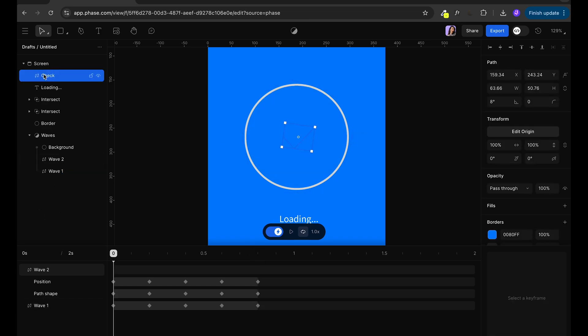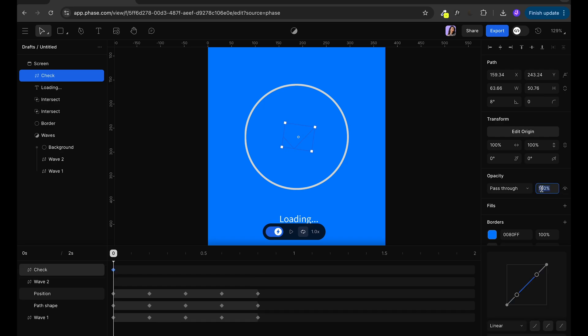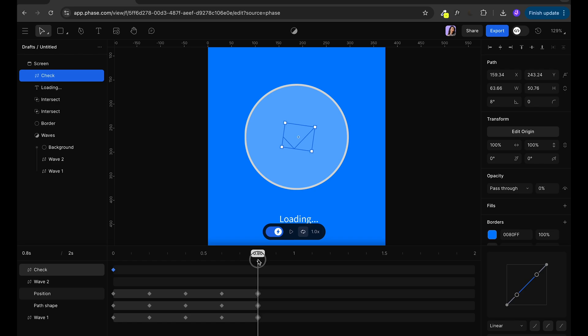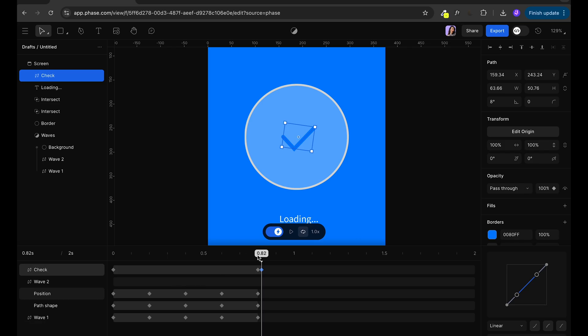Next thing we want to do is we want to hide the check at the beginning and show it only after the waves finish their animation. So on 0 we're going to go to opacity and lock at 0%. Then at 80% I'm going to still lock it at 0% but at 82% I'm going to change it to 100%.